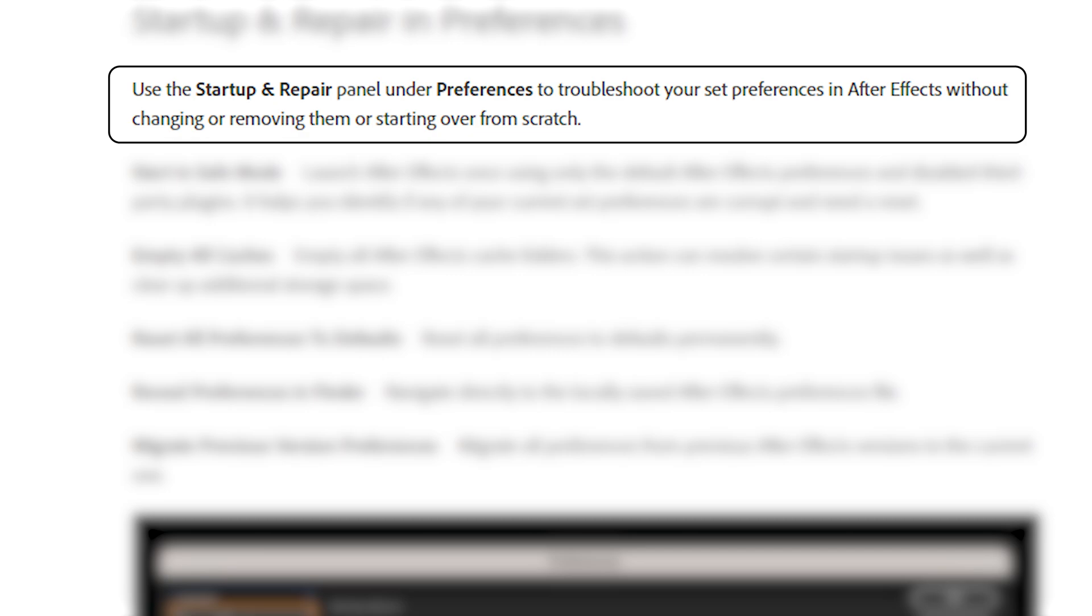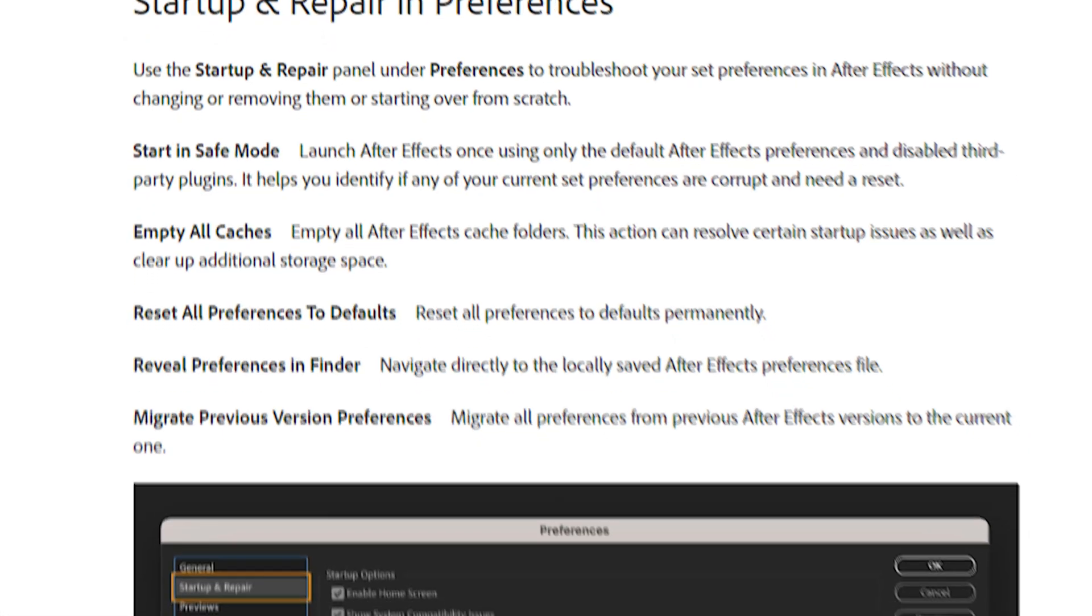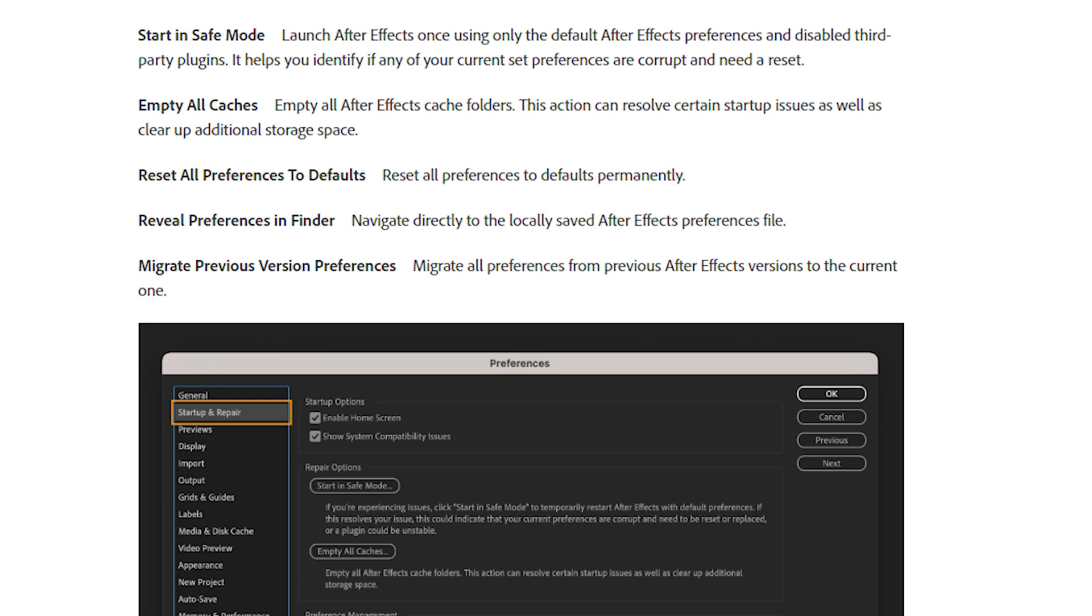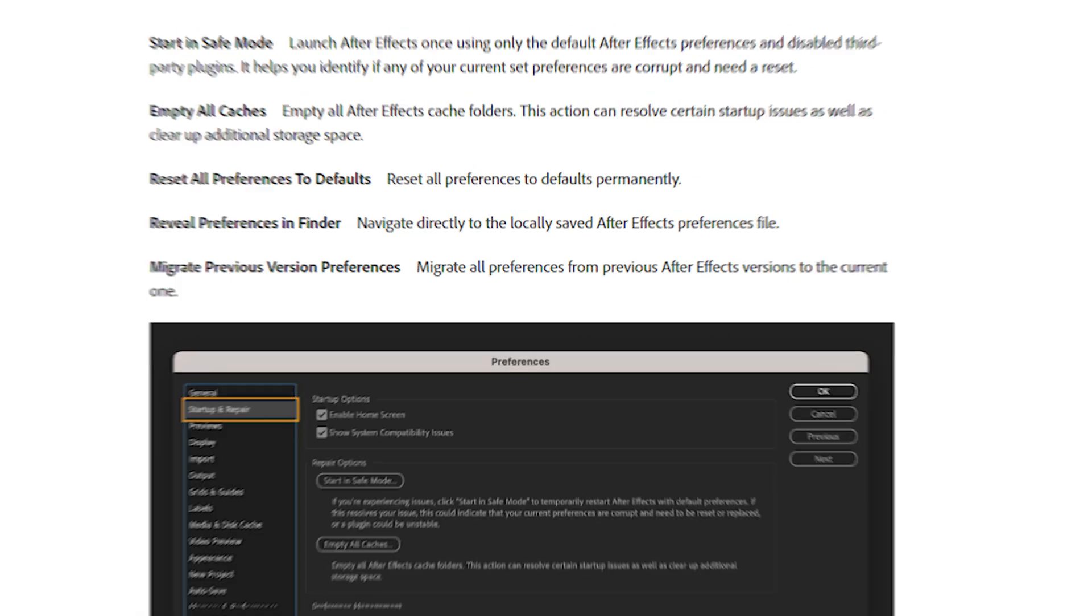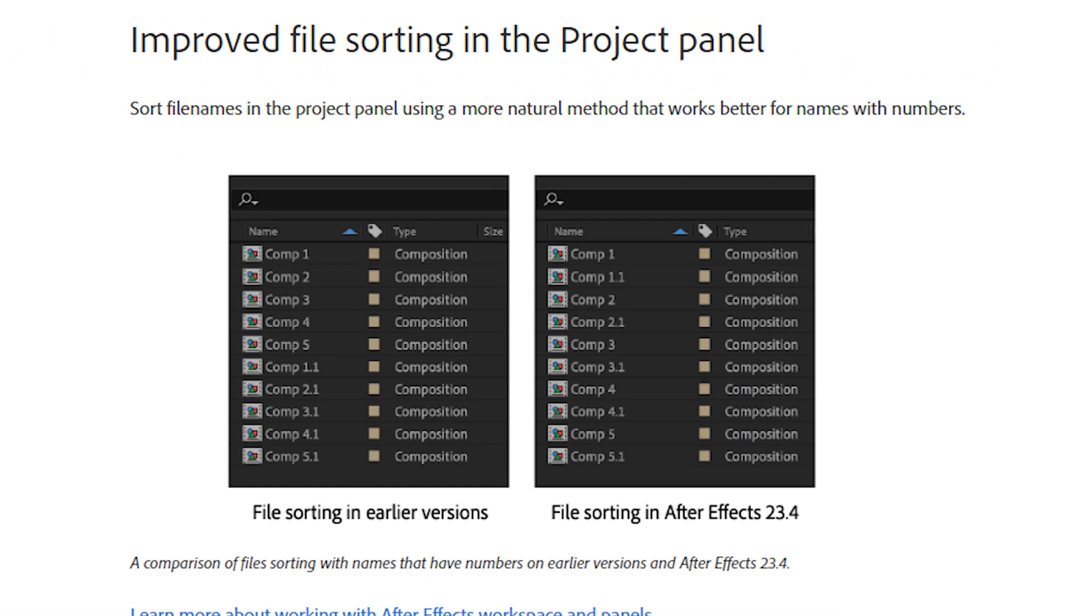If After Effects is crashing, you can also use the startup and repair tab. Use the startup and repair panel under preferences to troubleshoot your set preferences and After Effects without changing or removing them or starting over from scratch. This is really good as you can use this feature without needing to worry about resetting your keyboard shortcuts or your saved layout.